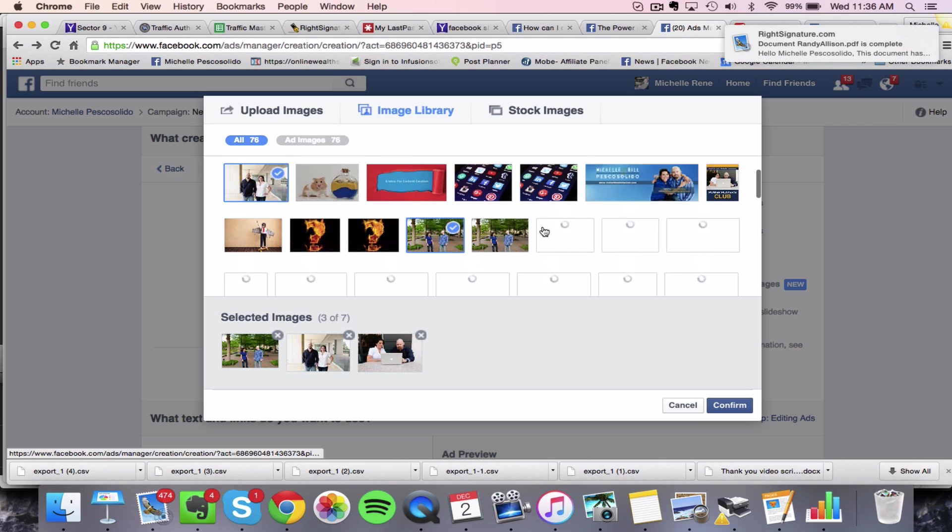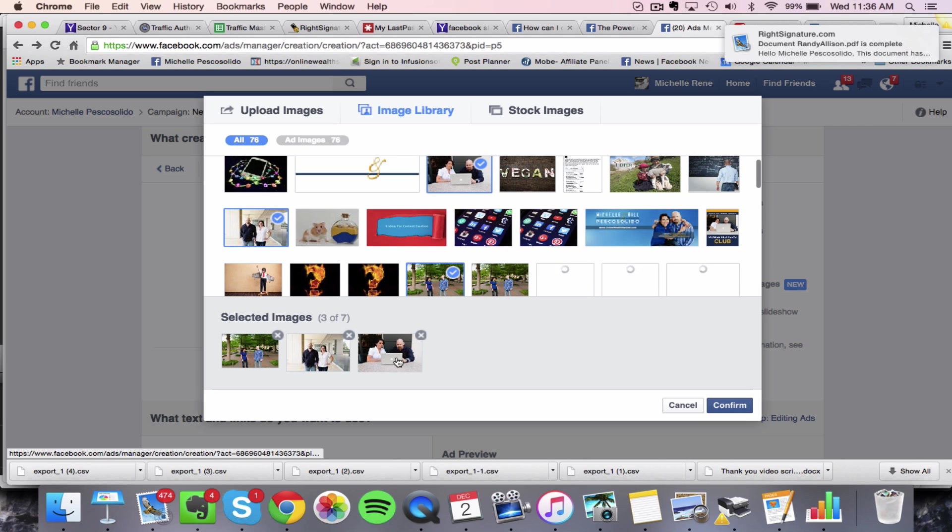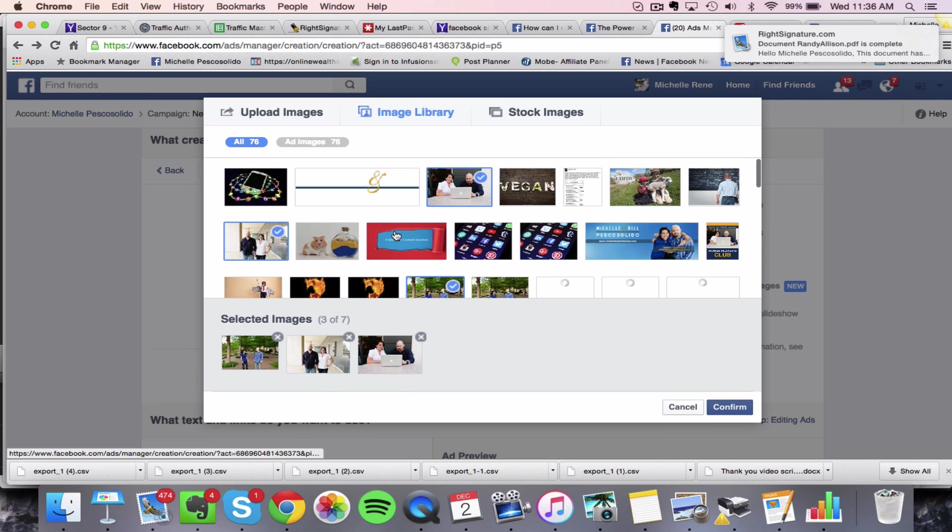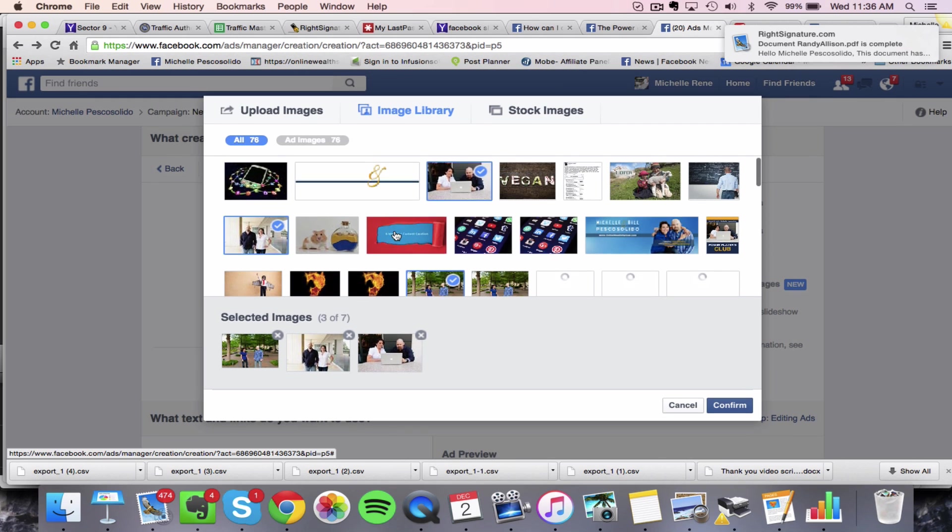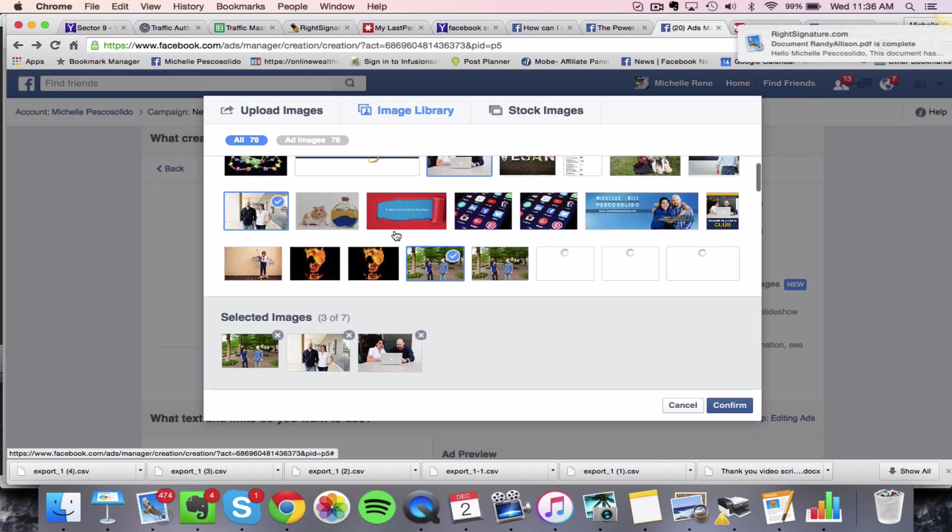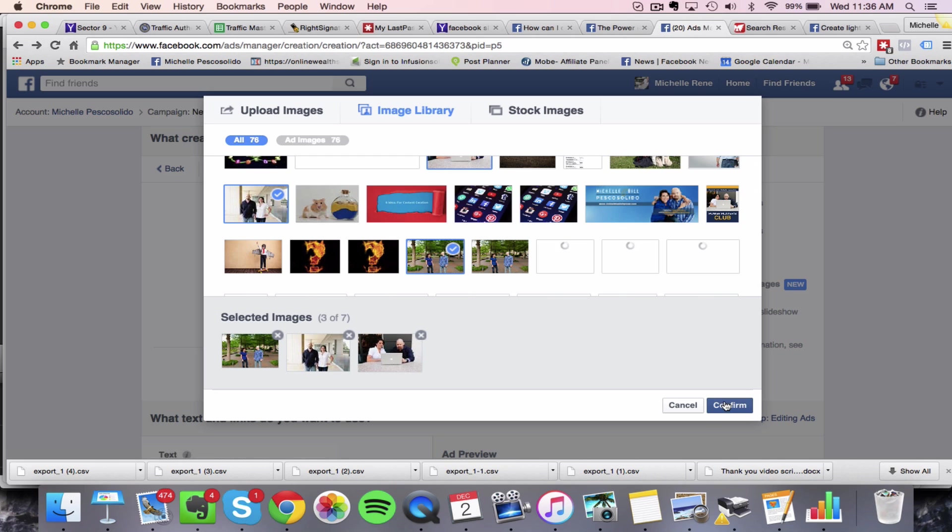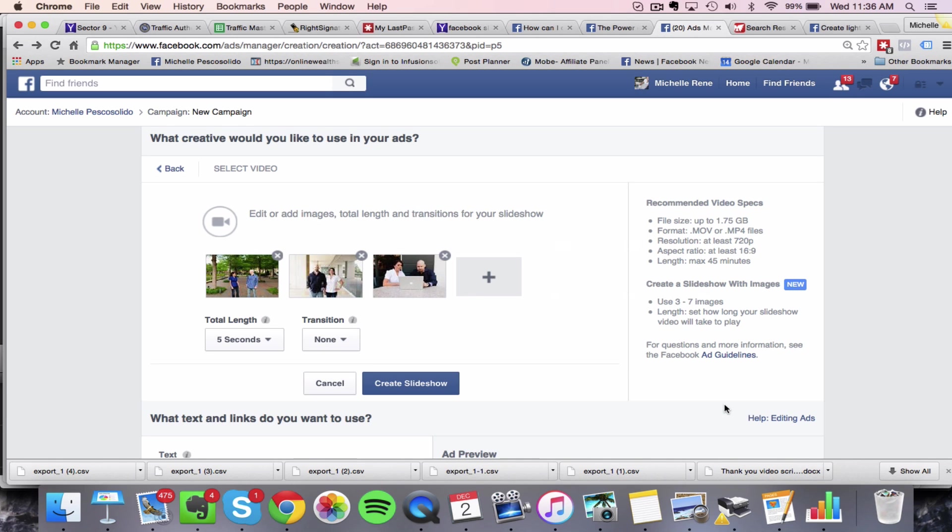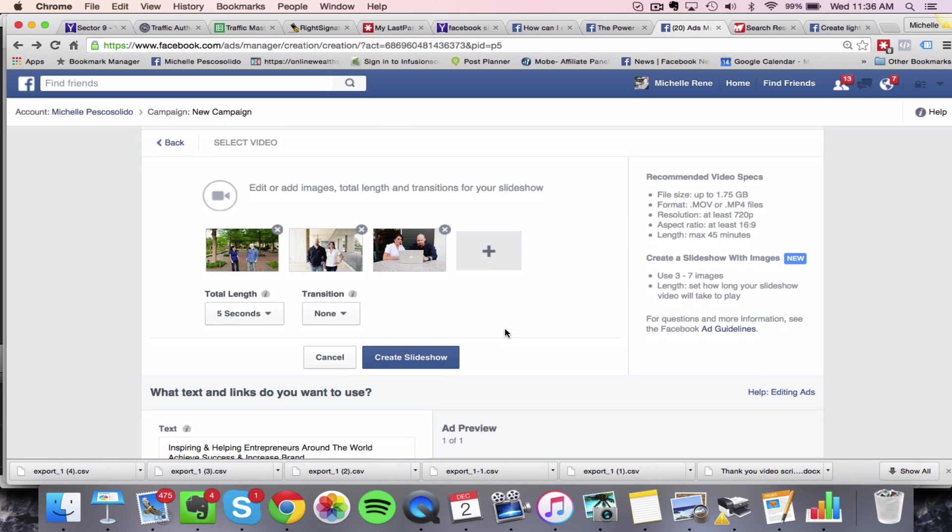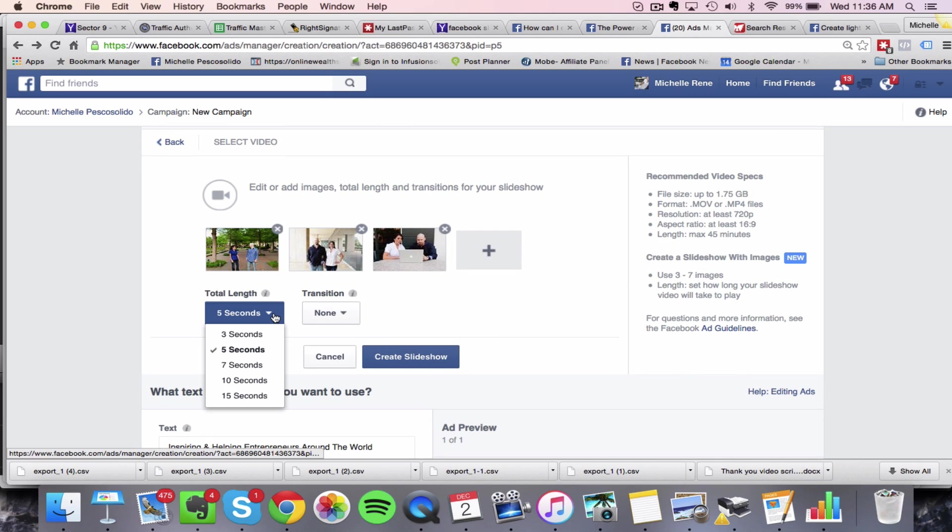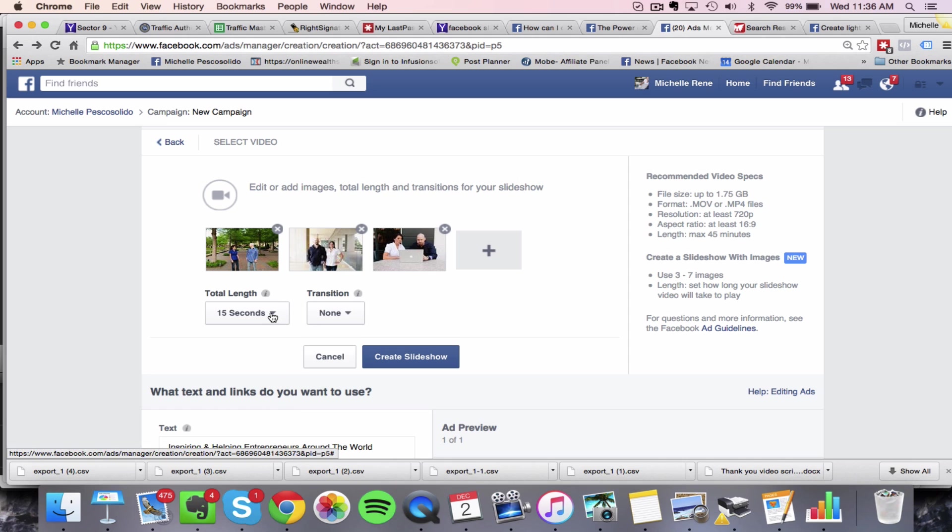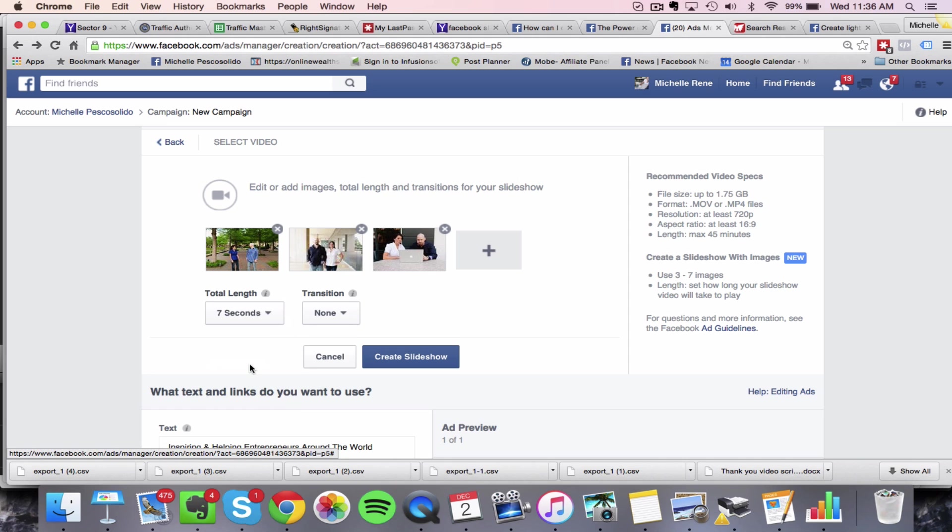So once you've chosen those, you can choose three, or you can choose five, or you can choose seven images. Once you do that, you're going to click confirm right here. And then you can choose the total length. So maybe you want this to go for 15 seconds, or maybe you want it to go for seven seconds, go ahead and choose that.